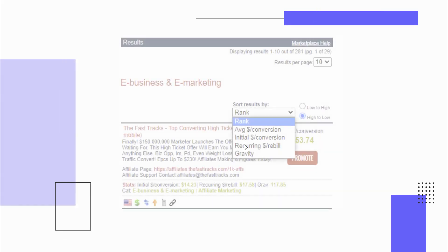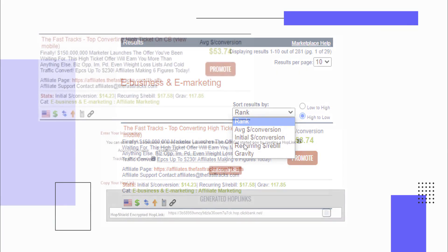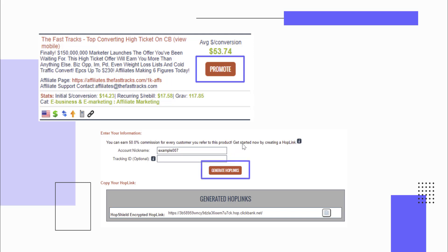Once you've found an offer you want to promote, click the promote button, then enter your account nickname and generate the hop link. This link is your affiliate link. It's the moneymaker. If someone purchases the product after clicking on this link, you will receive a commission. All the customer service and shipping is totally taken care of, so you don't have to worry about it. Once you've created your affiliate link, we're going to move on to step two.